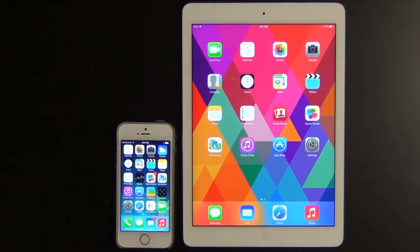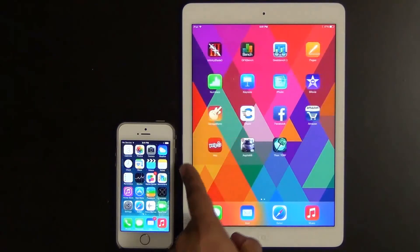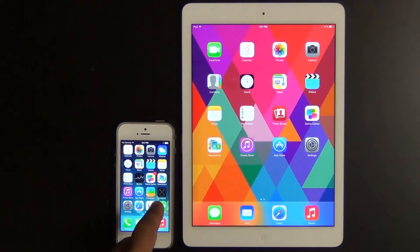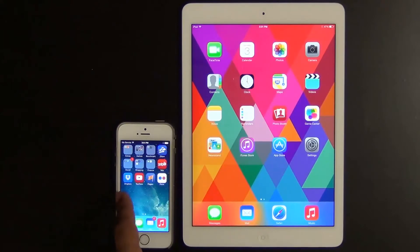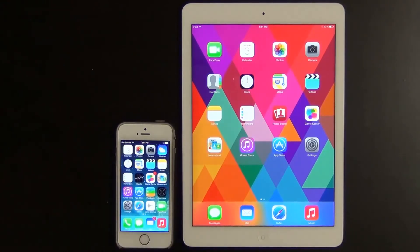Hello and welcome to Saki Tech. In today's video I will be running a processor and memory benchmark speed test for the iPhone 5 and the iPad Air.